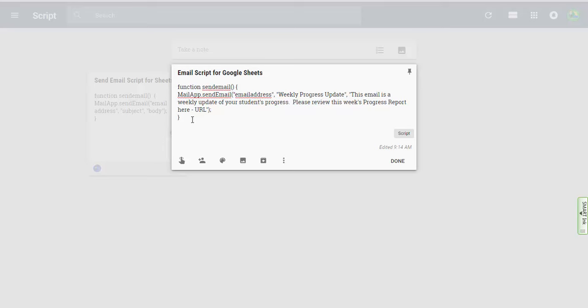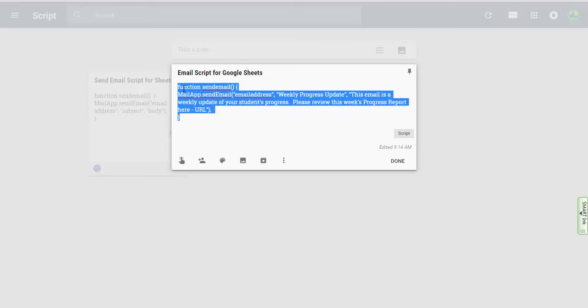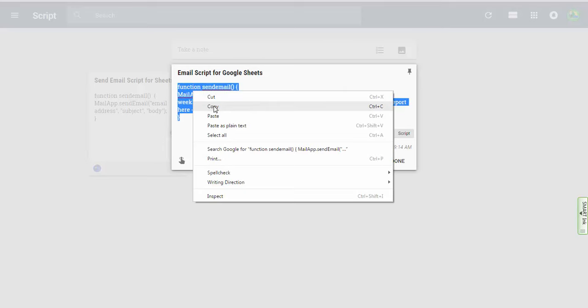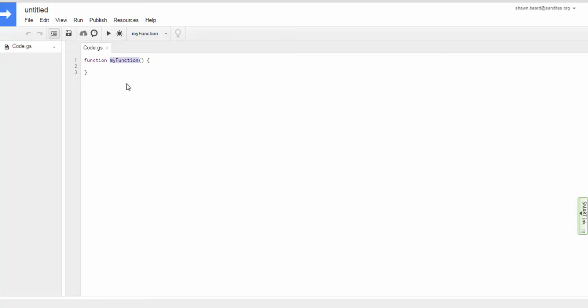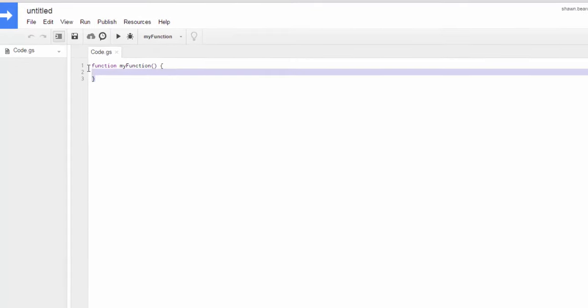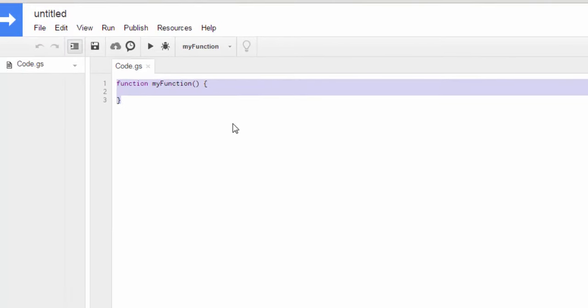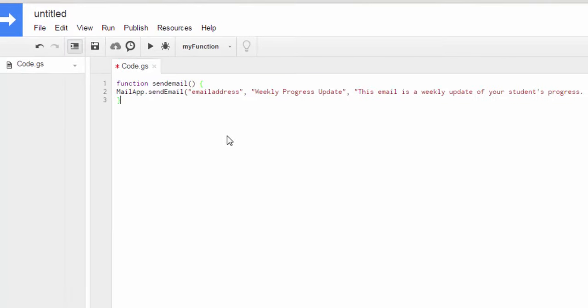So first thing we need to do is copy this script and I'm going to go back to my script editor and I'll highlight all this and paste over it.